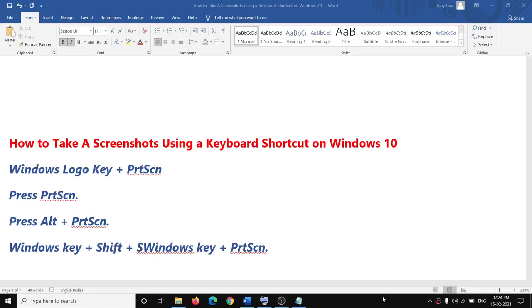Hello guys, welcome to my channel. Today in this video I'm going to show you how to take a screenshot using a keyboard shortcut on Windows 10.